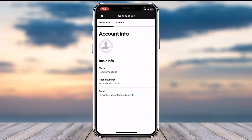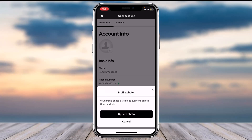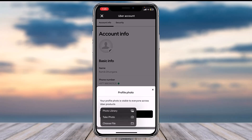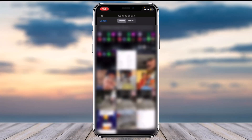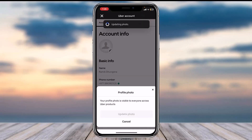Now tap on the pencil icon and then tap on the option 'Update Photo.' It will provide you with three different options: you can choose a photo from your photo library, take a photo, or choose a file. For now, we'll tap on 'Photo Library' and select a photo from our gallery.